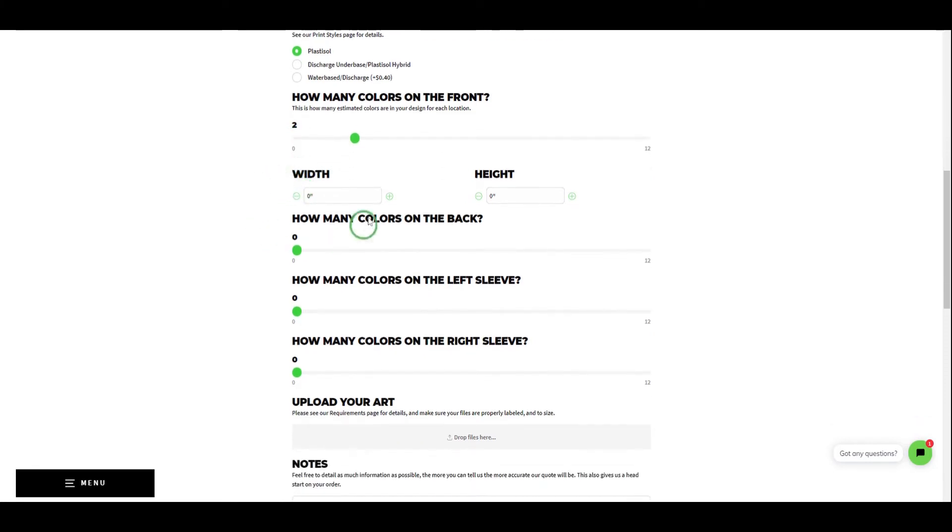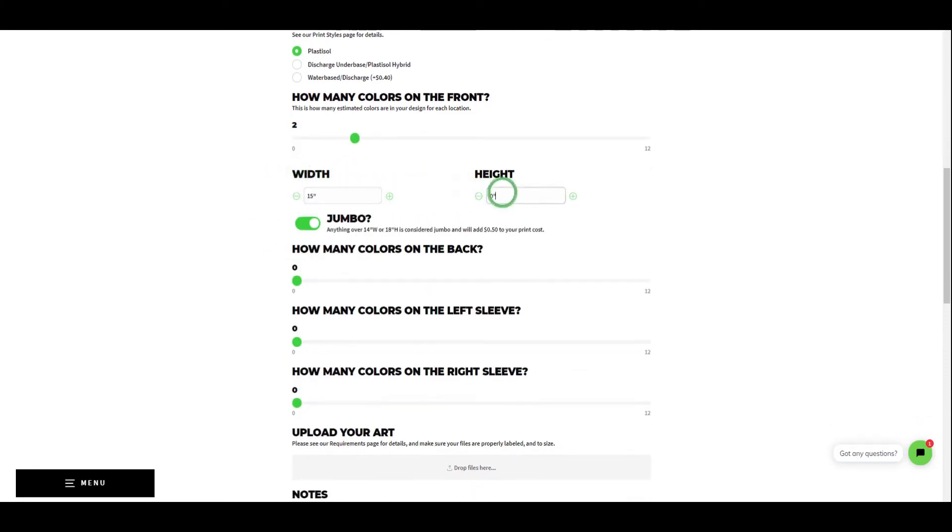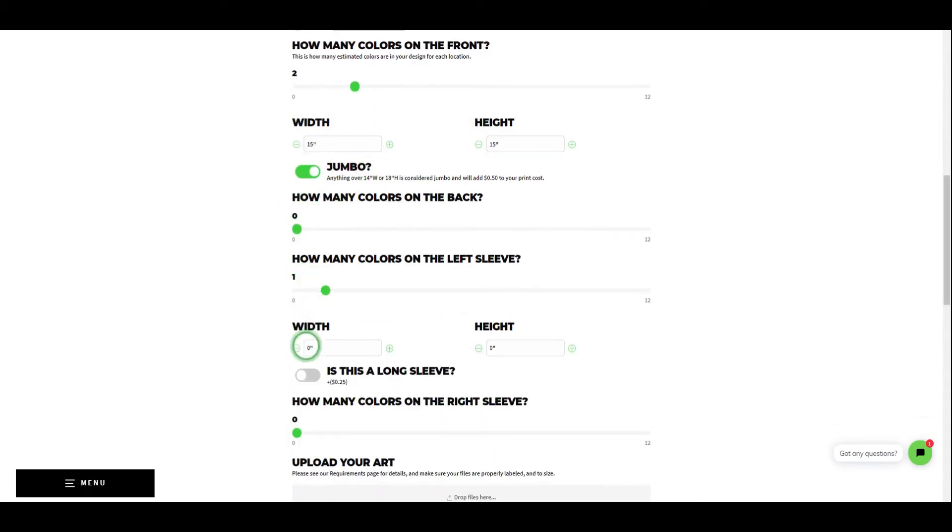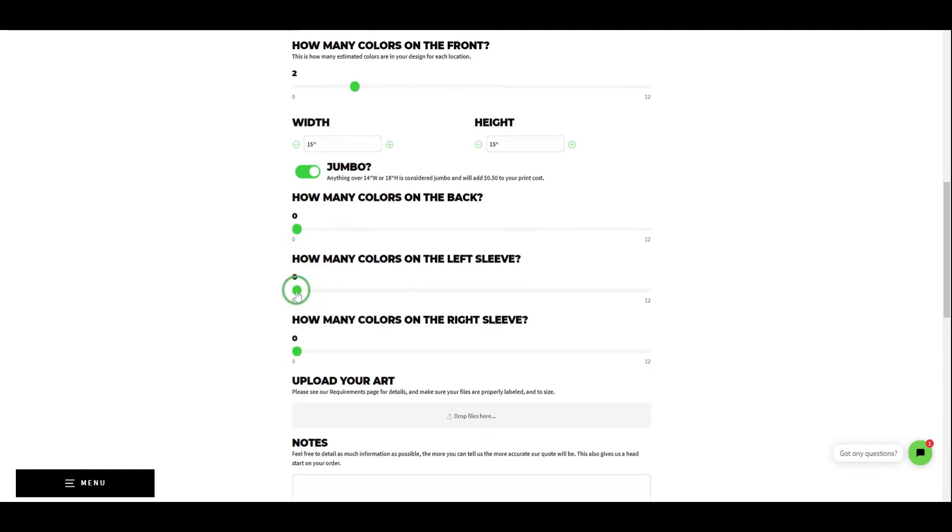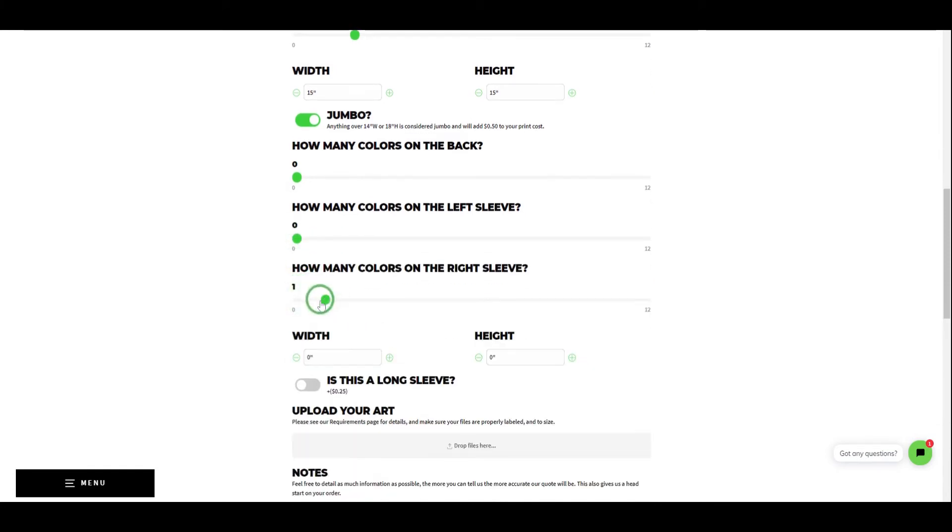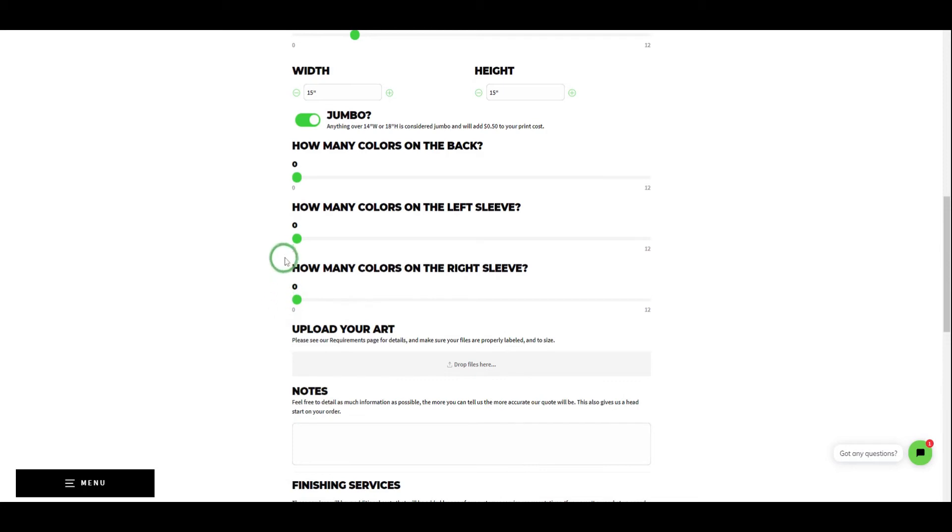Below the slider you'll find two input fields for size. This is just to give us more information ahead of time and to save some time down the road. Depending on the size and location of the print, you may be asked some additional questions such as if it's a pocket print, a jumbo print, or a long sleeve print.